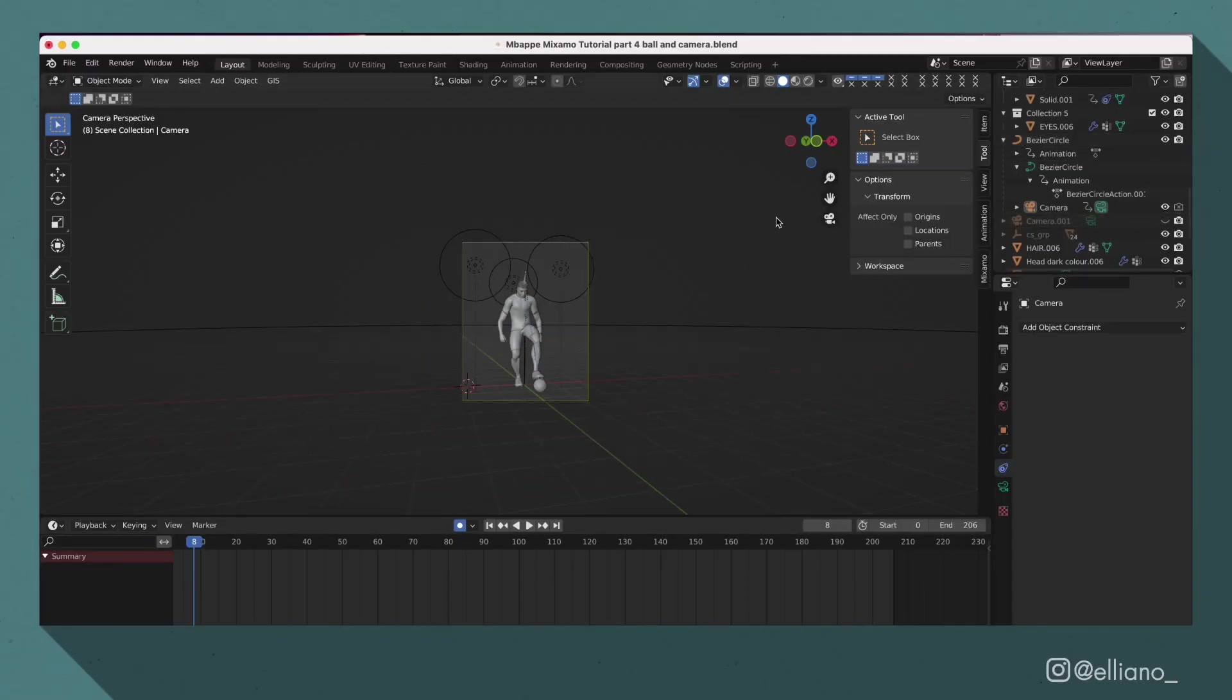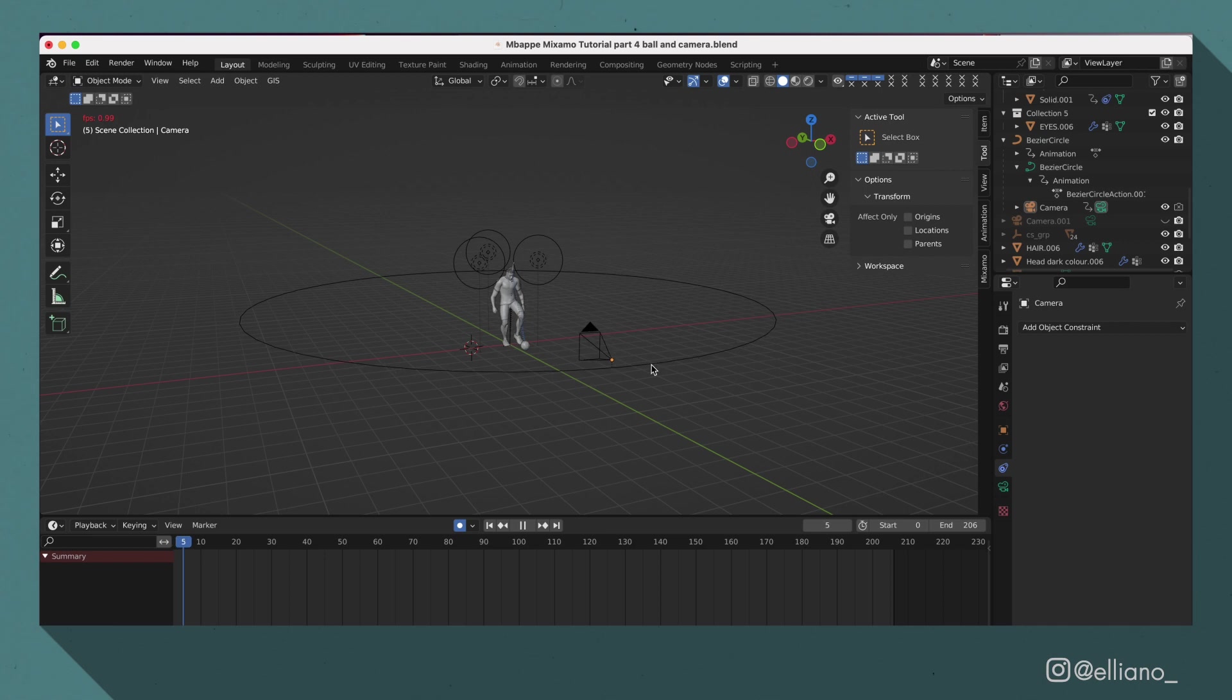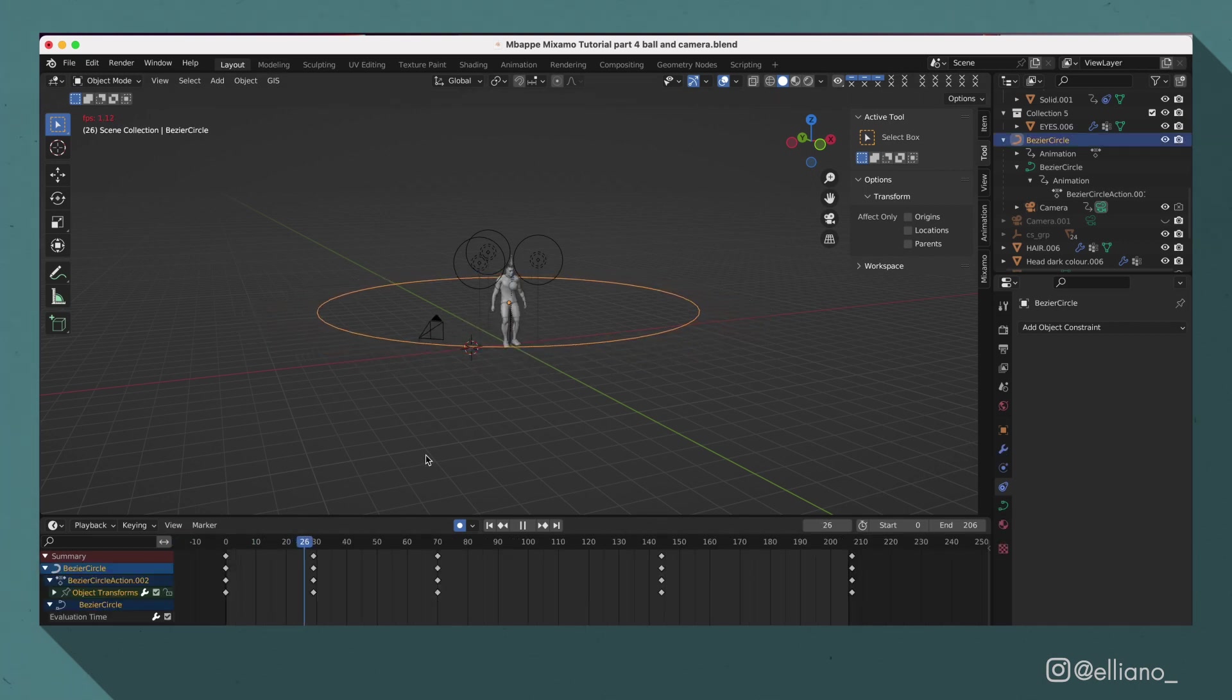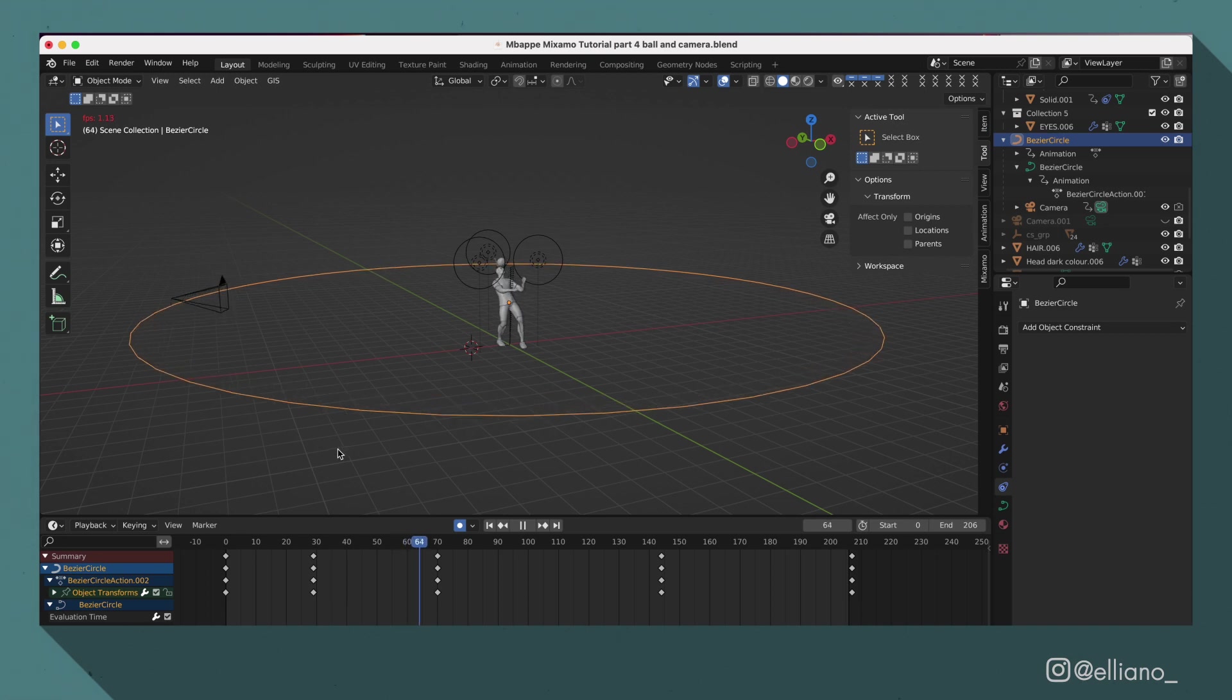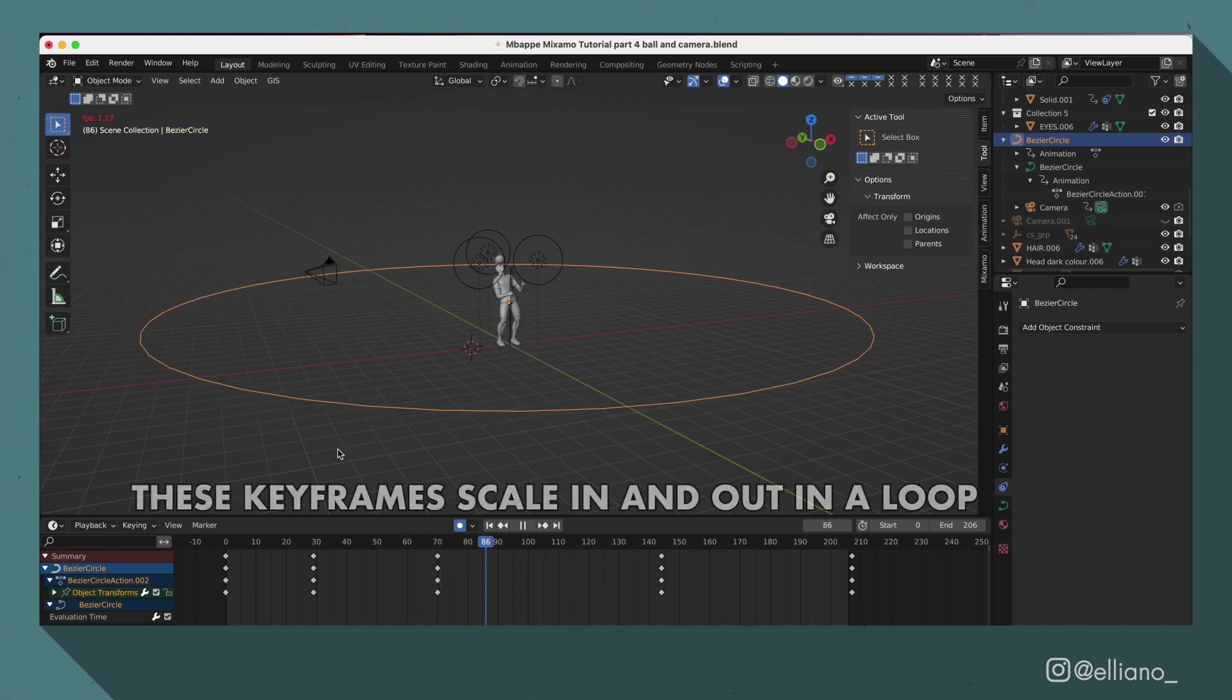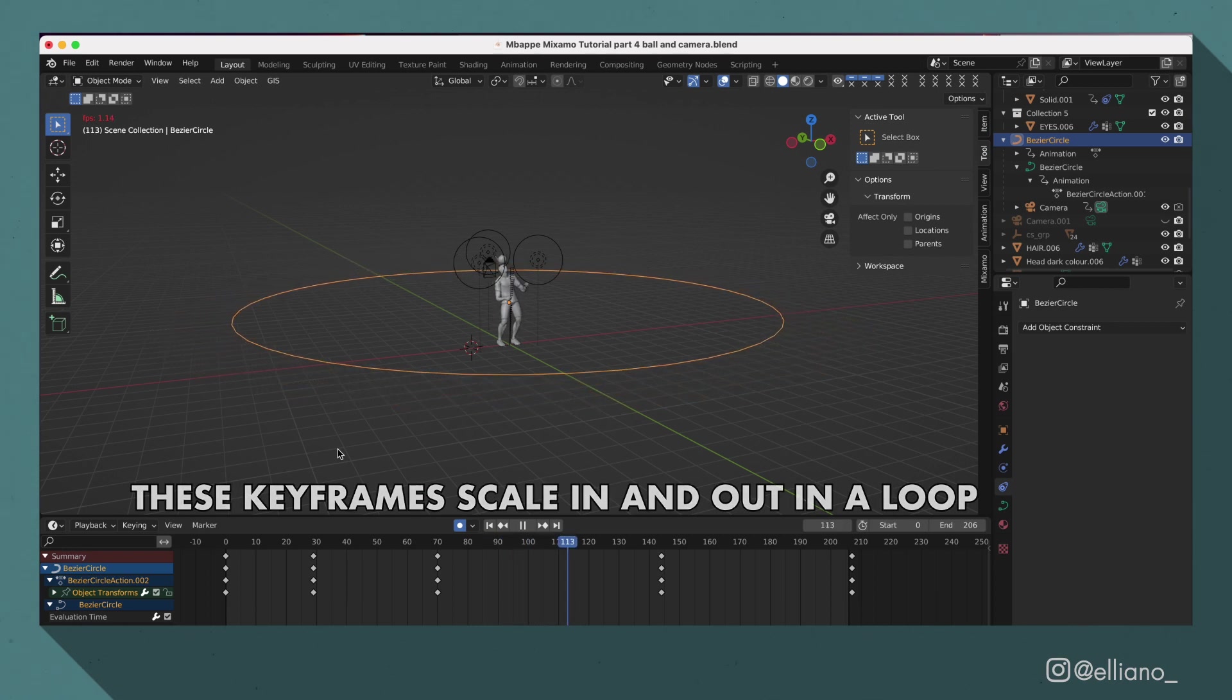Now with the ball animation added in and with me already sorting out my background colour and my lighting setup, all I need to do now is add in some motion to my camera. Now I've chosen to do a 360 camera spin for this animation.